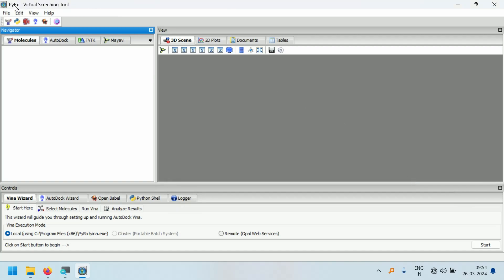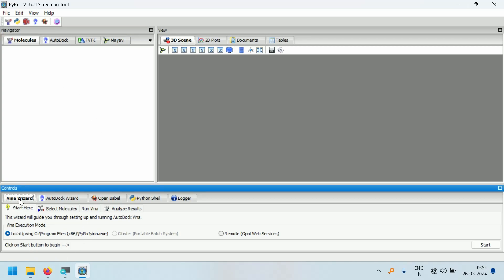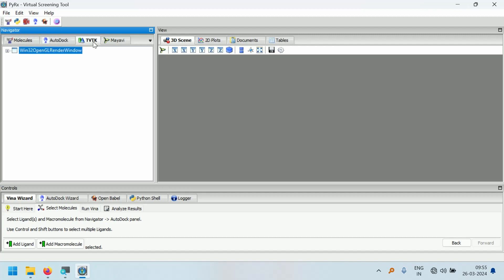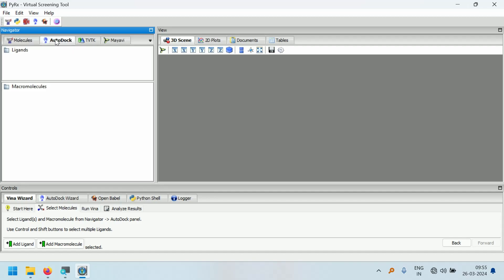We have now successfully set up PyRx and can start docking using AutoDock Vina. In upcoming videos, we will also see AutoDock. To start AutoDock Vina, click on the Start button. In the navigator window, you can see there are four tabs: Molecules, AutoDock, VTK, and MayaVi. After clicking Start, you should choose the ligands and macromolecule in the Vina wizard. Click on Add Ligand.